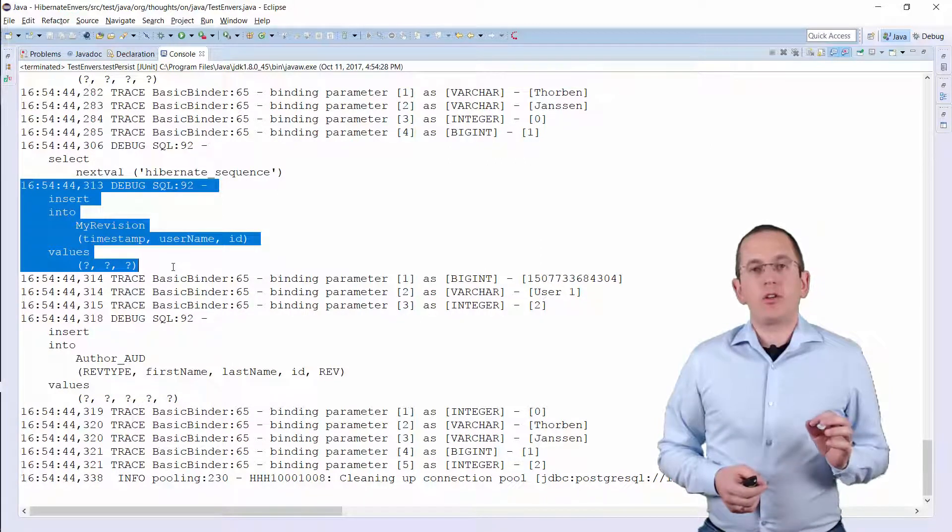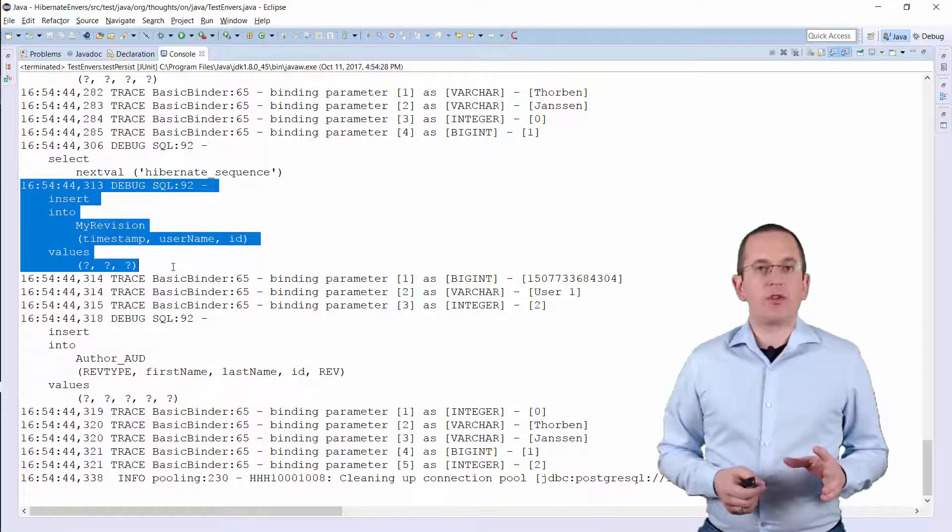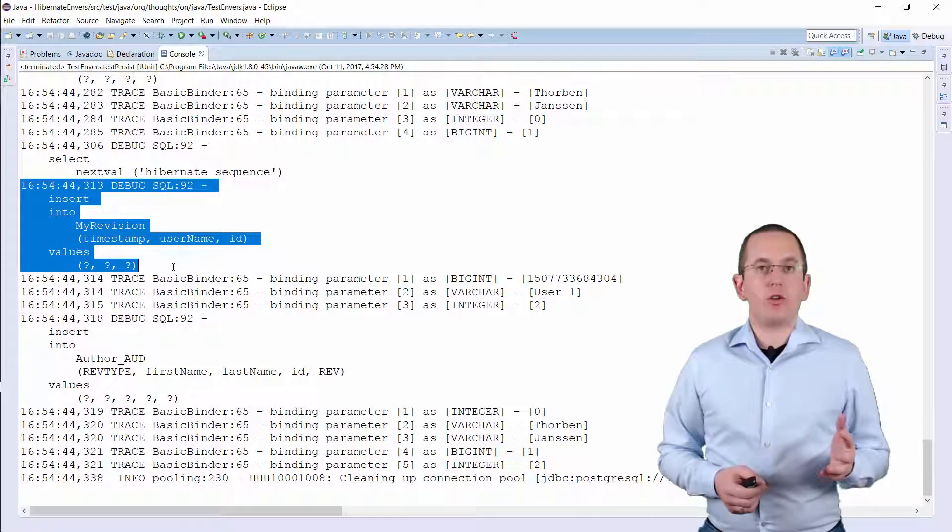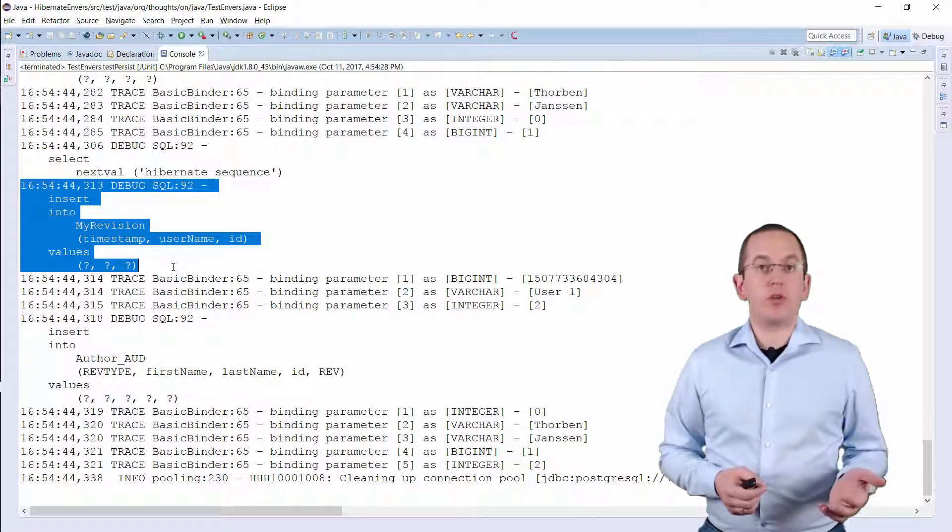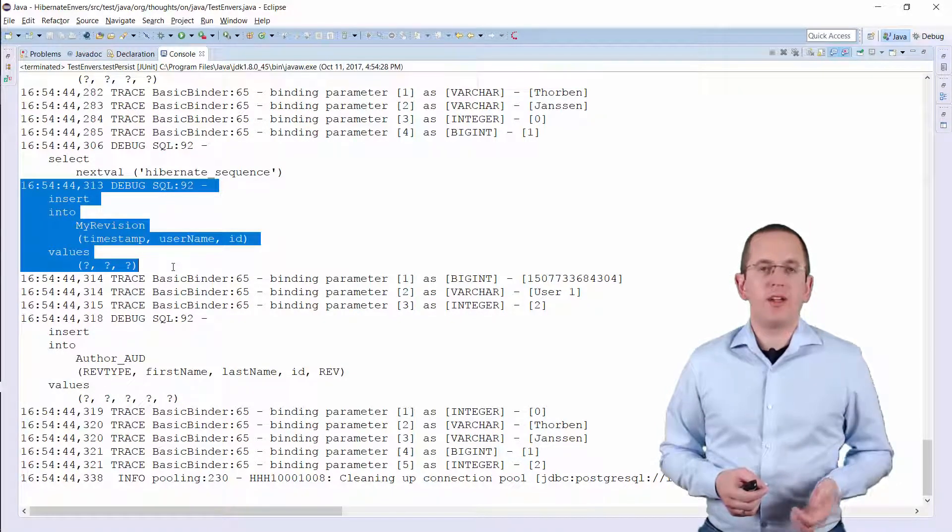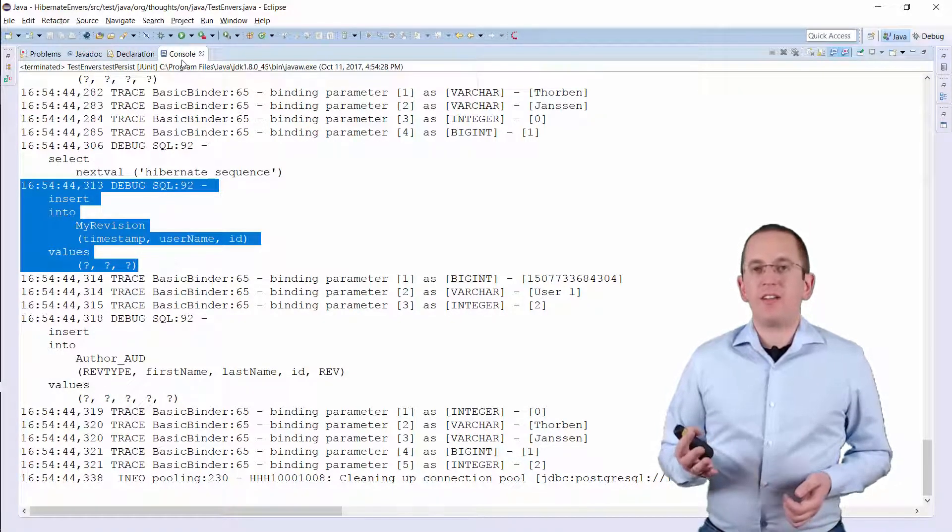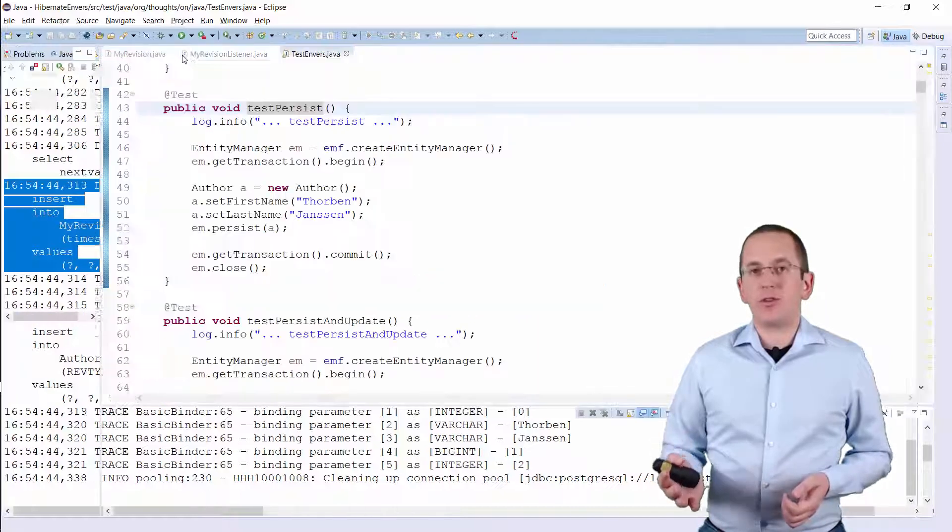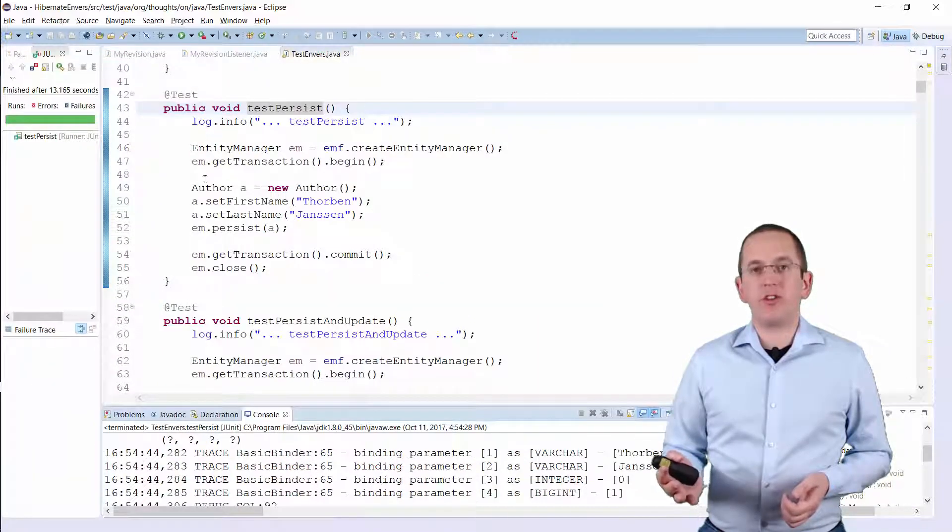Here you can see the SQL Insert statement and the 3 bind parameter values. So, we successfully implemented a custom revision that documents the name of the user who performed the operation.